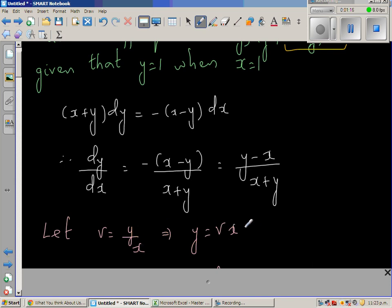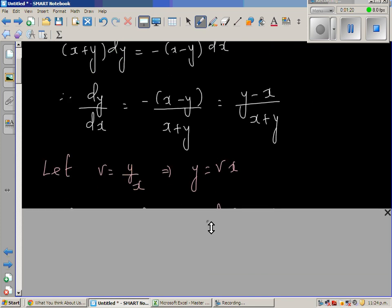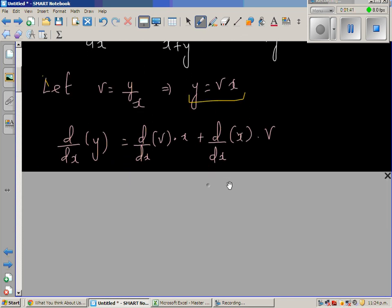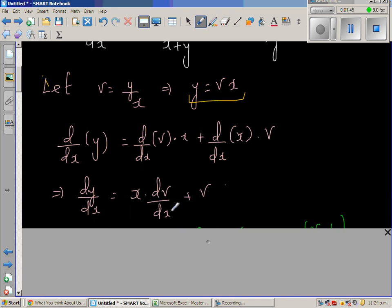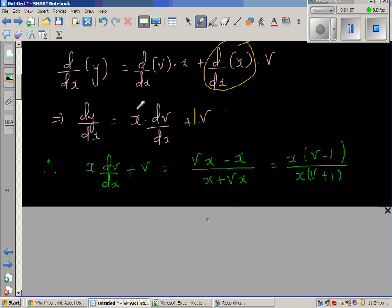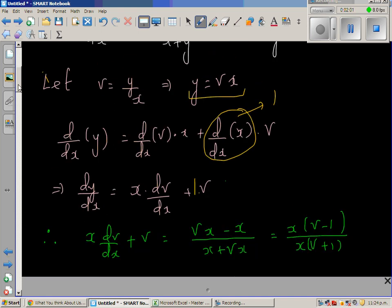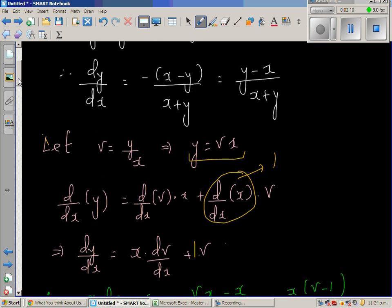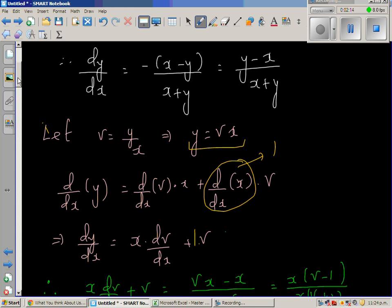Setting v = y/x implies y = vx. Differentiating both sides, d/dx of y equals d/dx of vx. Applying the product rule on the right-hand side: d/dx of v times x plus d/dx of x times v. Since d/dx of x is 1, this gives dy/dx = x dv/dx + v. Substituting in place of dy/dx we put x dv/dx + v, and in place of y we put vx.